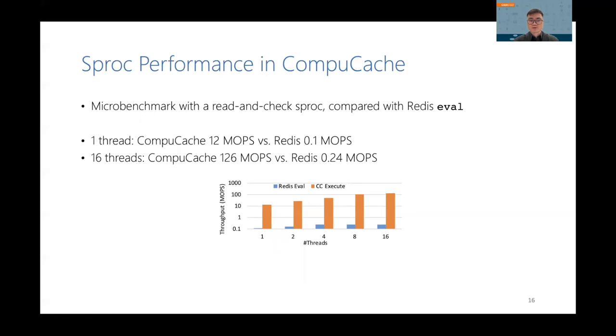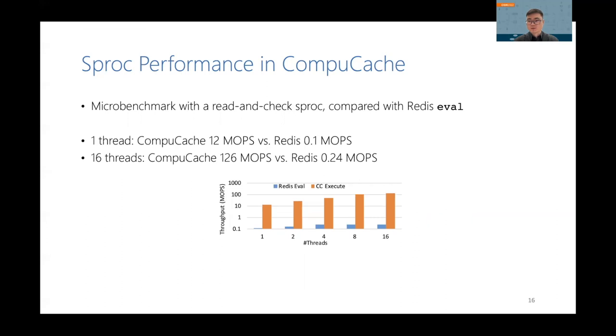Okay, this is a result of executing sprocs in ComputeCache and Redis. With one thread, ComputeCache can achieve 12 million operations per second at executing sprocs, while Redis can only achieve 0.1 million operations per second. When we use 16 threads, ComputeCache can achieve more than 10x speedup, while Redis achieves only 2x. So ComputeCache is 2 orders of magnitude faster than Redis, due to the efficient use of high-speed network. And it also scales much better because of better parallelism. Our paper includes more evaluation results.